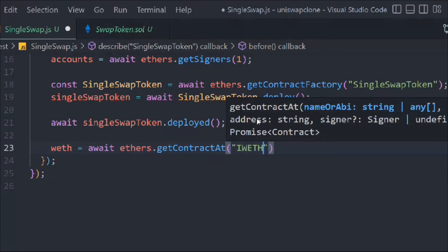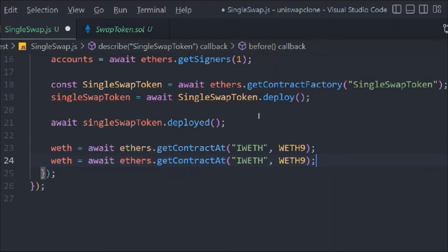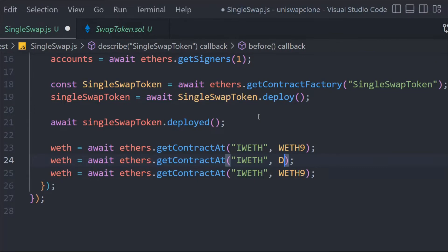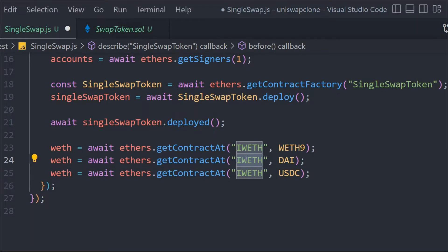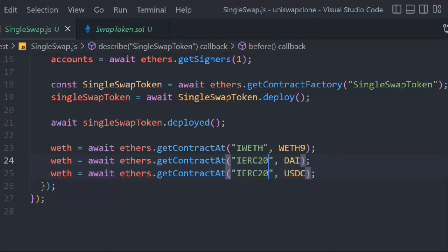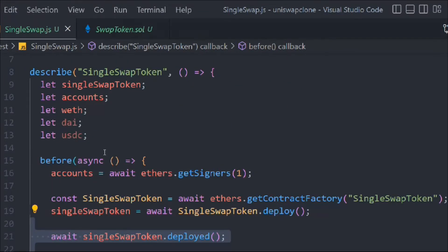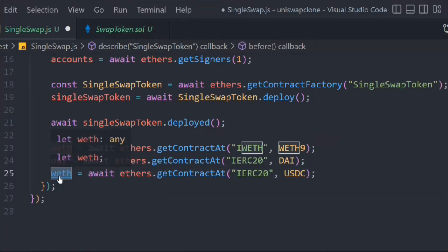Here we define the IWETH interface we created and set up the token instances. For DAI and USDC we use the IERC20 interface from Uniswap — the built-in Uniswap smart contract for ERC20 tokens — rather than a custom one. We pass the token name IWETH, then replace and set up the IERErc20 entries for DAI and USDC.